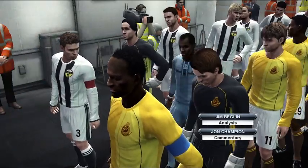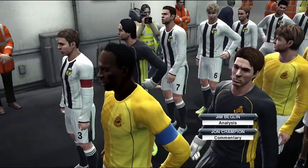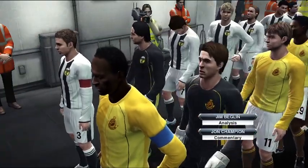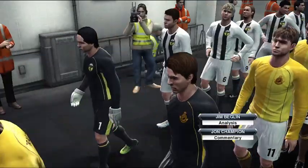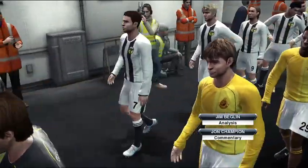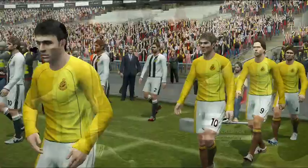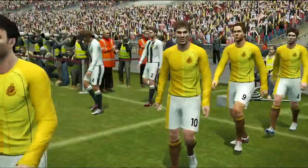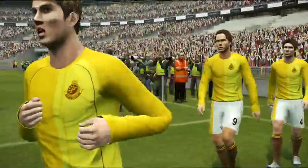I'm John Champion, alongside me is Jim Beglin, and we're enjoying the atmosphere inside the unique stadium that is Wembley. It's brilliant to be here with this fantastic atmosphere. I think we're in for a treat.